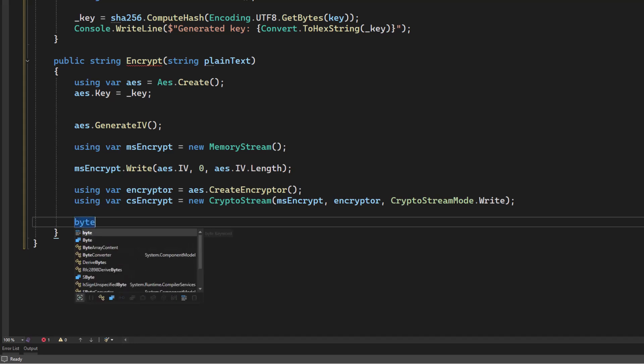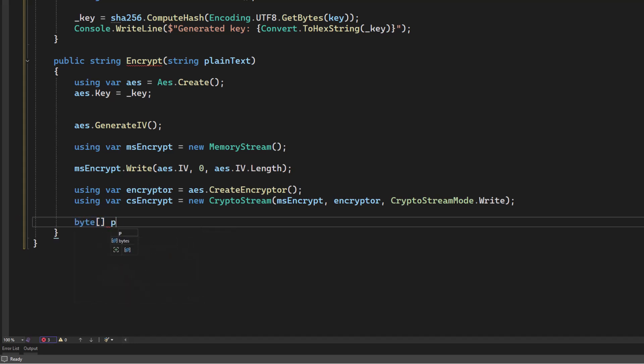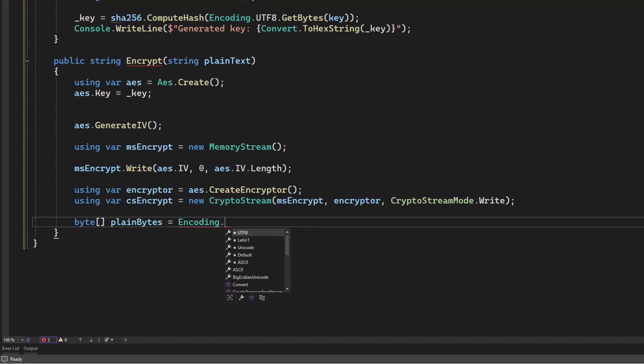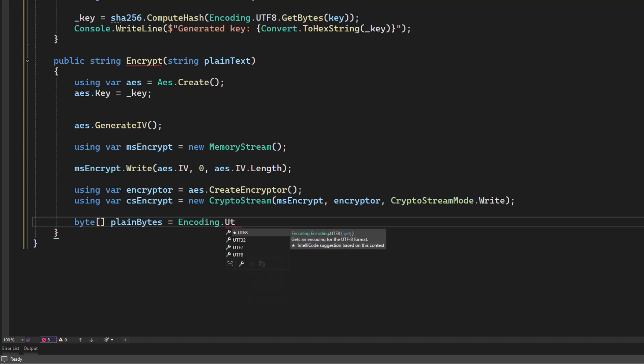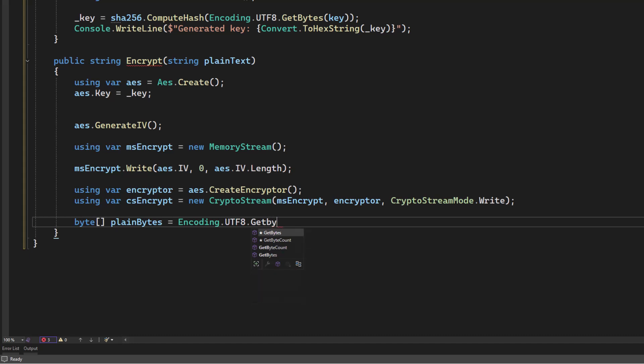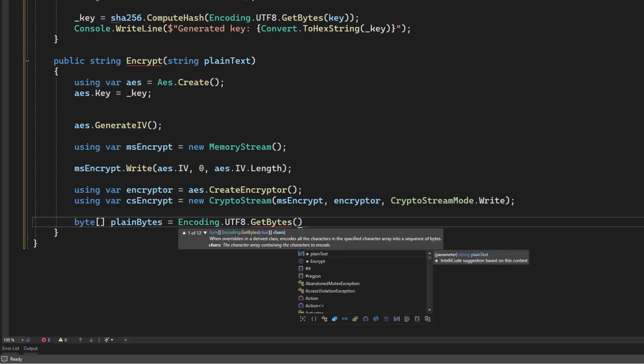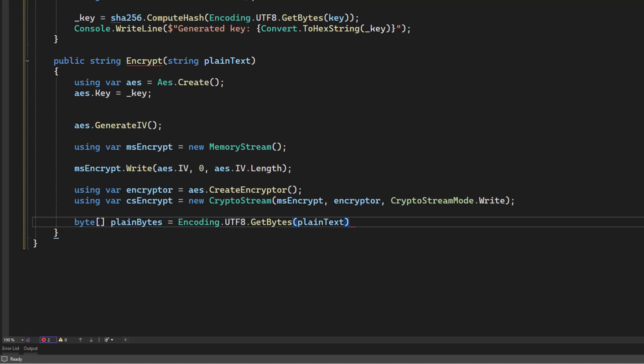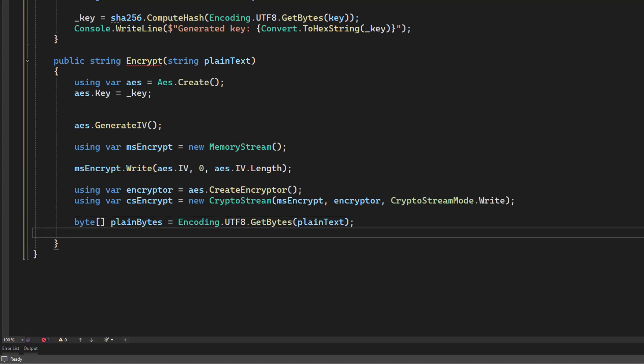If we want to write our plain text into the stream, we're going to have to convert it to a byte array. So let's do that real quick. We'll call this plain bytes. We'll ask our encoding class to go ahead and pull this out using the UTF-8 format. And this is the byte array that we want to encrypt.